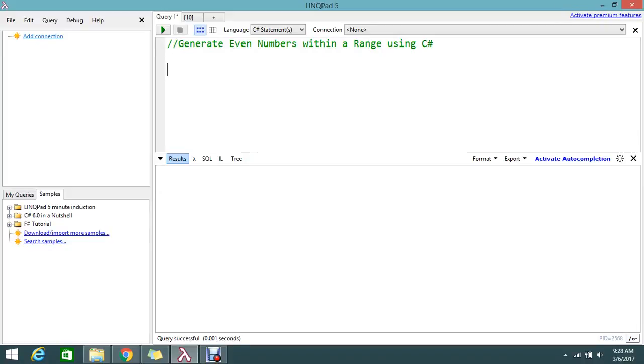Hello viewers, today we are going to see how to generate the even numbers within the range. I want to give some set of ranges, and in between those ranges, whatever even numbers it contains, it should display.